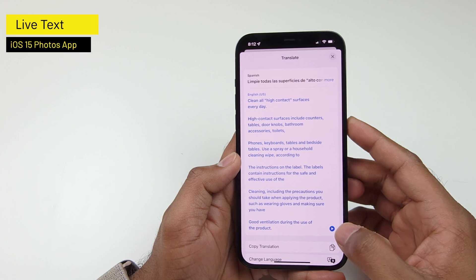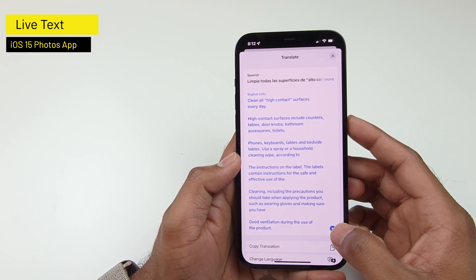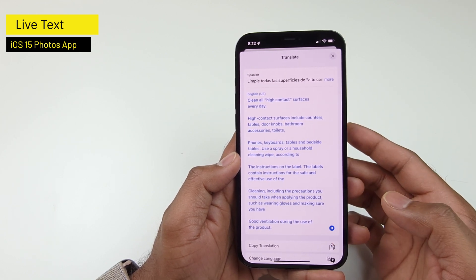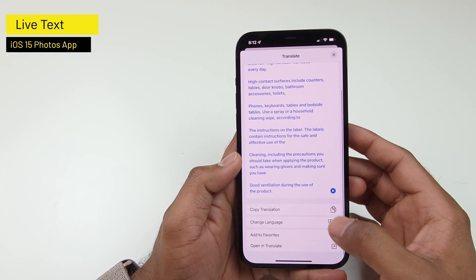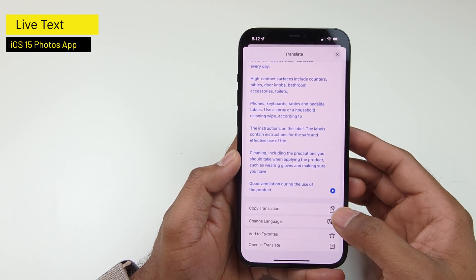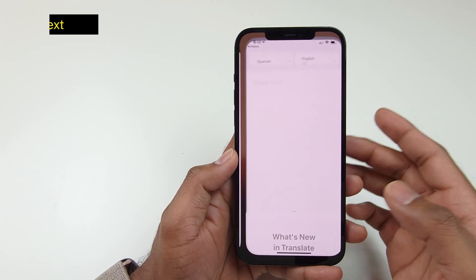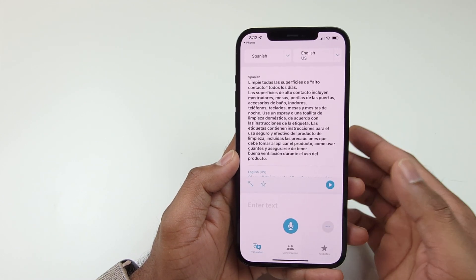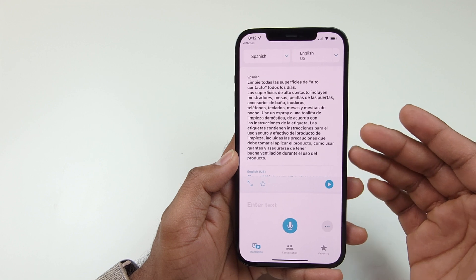You can also ask the translation app to speak, or perform other operations like copy translation, add to favorites, or open directly in the Translation app on your iPhone.